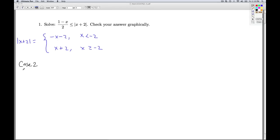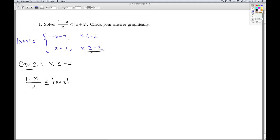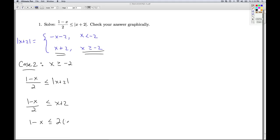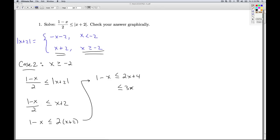Case 2: x is greater than or equal to negative 2. Here's my inequality. Since x is greater than or equal to negative 2, I use x plus 2 for the absolute value of x plus 2. I multiply both sides by 2 just as before, then add x to one side and subtract 4 from the other and divide by 3, giving me x greater than or equal to negative 1.